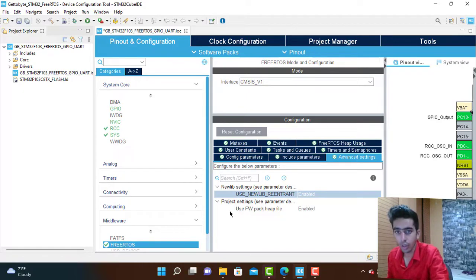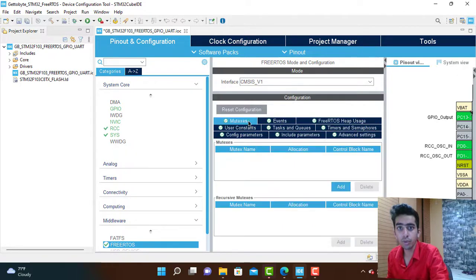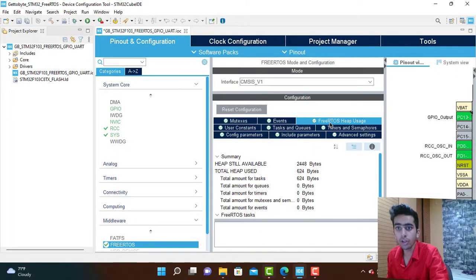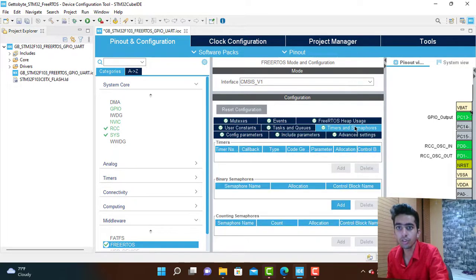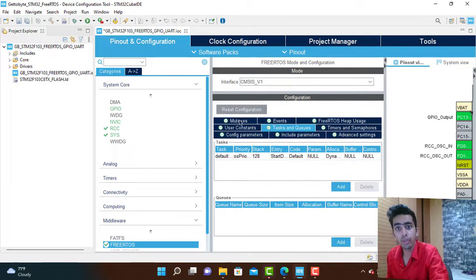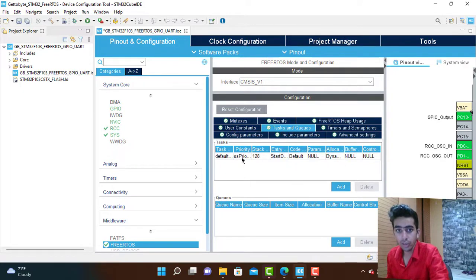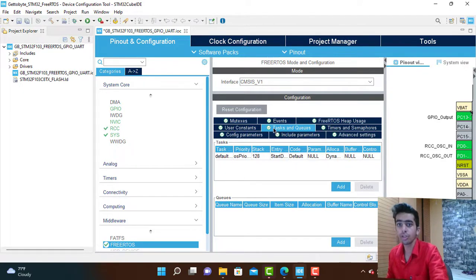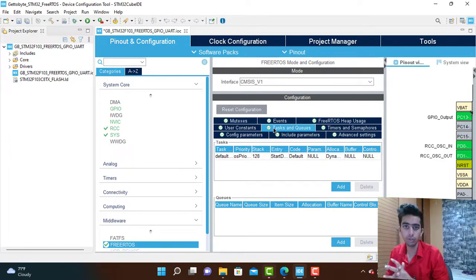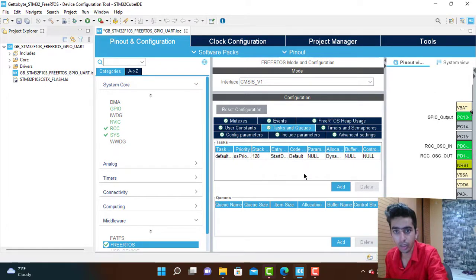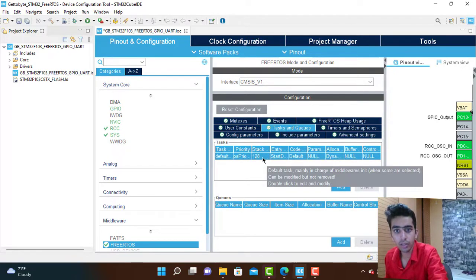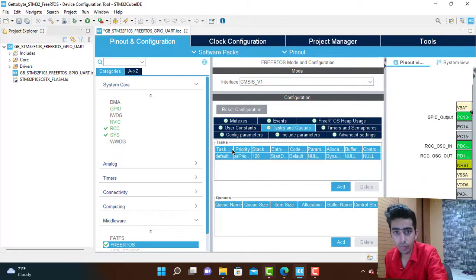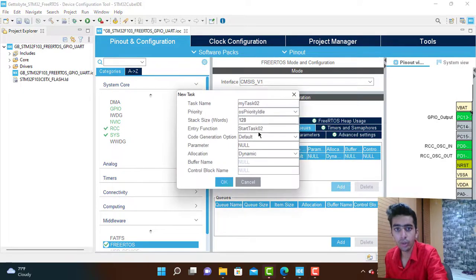In the configuration of FreeRTOS there are a number of things: mutex access, events, FreeRTOS heap usage, user constants, tasks and queues, timers and semaphores, user configurations. We will be using all those things, going one by one. Initially we are starting with the task. By default, one task is always created, that is the default task.